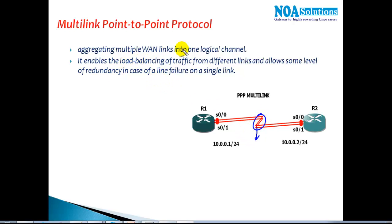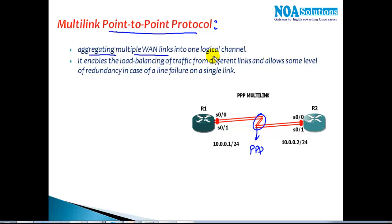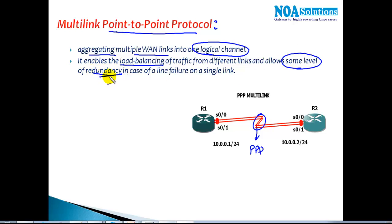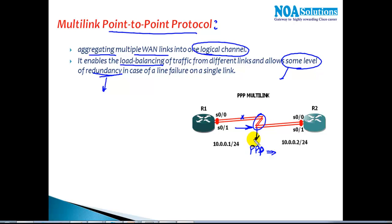I want to utilize both the links — my requirement is to aggregate and use both links to forward the traffic. If these links are using PPP encapsulation, I can configure a feature called multi-link where I can aggregate multiple WAN links into one logical link, providing load balancing of traffic across the different links with different speeds, while also allowing some level of redundancy.